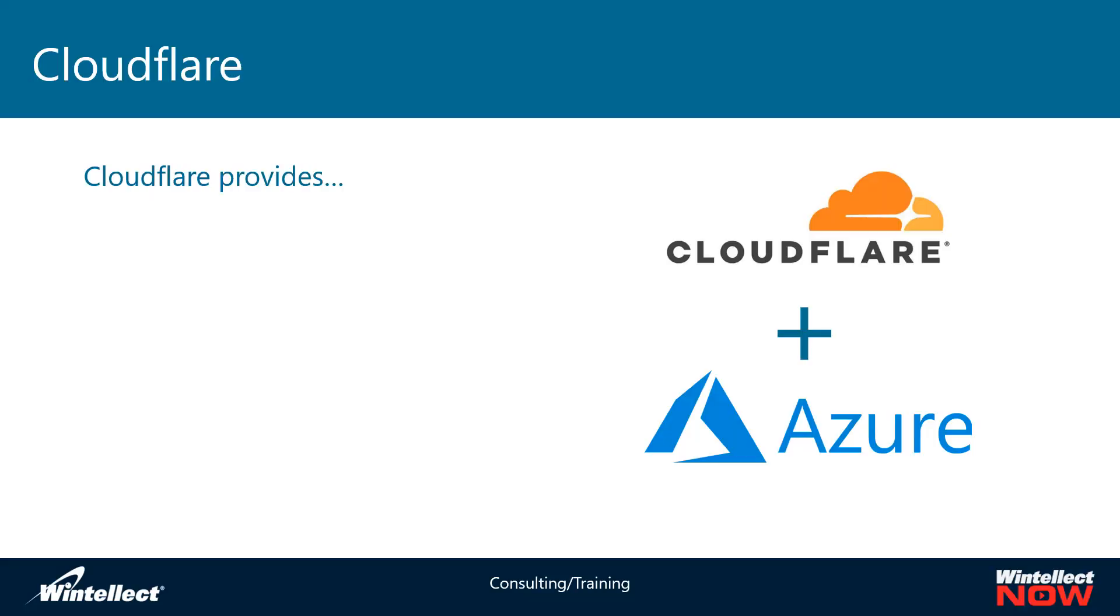Today we're going to be looking at Cloudflare and what it can provide for a website hosted on Microsoft Azure. What I'm going to be talking about today is similar to what we talked about last time when we talked about Azure CDN. Azure CDN allows us to have a front end for our Azure websites hosted on blob storage and Cloudflare can do something similar to that.